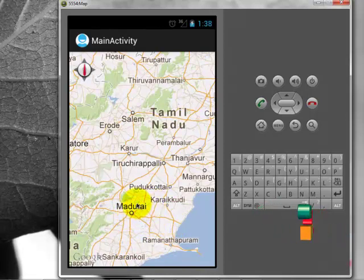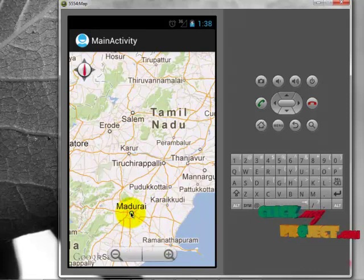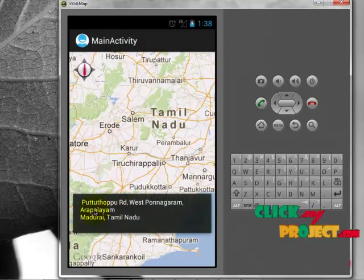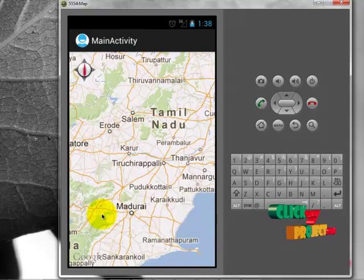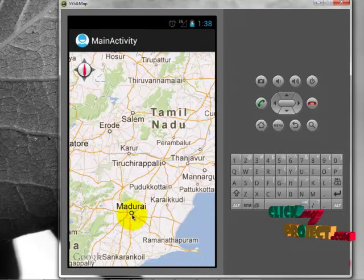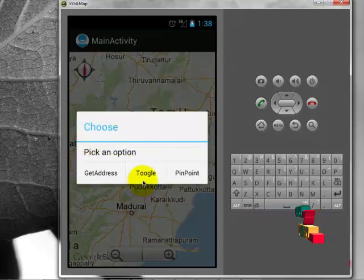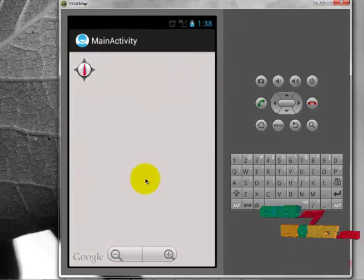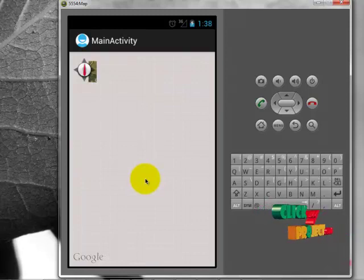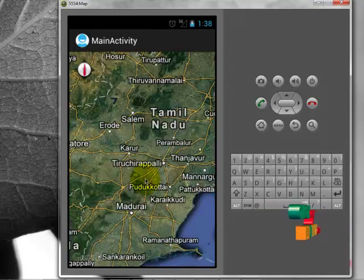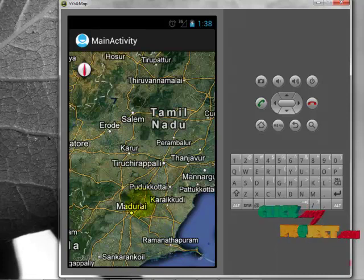Now I want to get the address for another place — press for a long time and release it. Now I want to switch the map view to satellite view, so click the toggle button. It changes the view to satellite view.